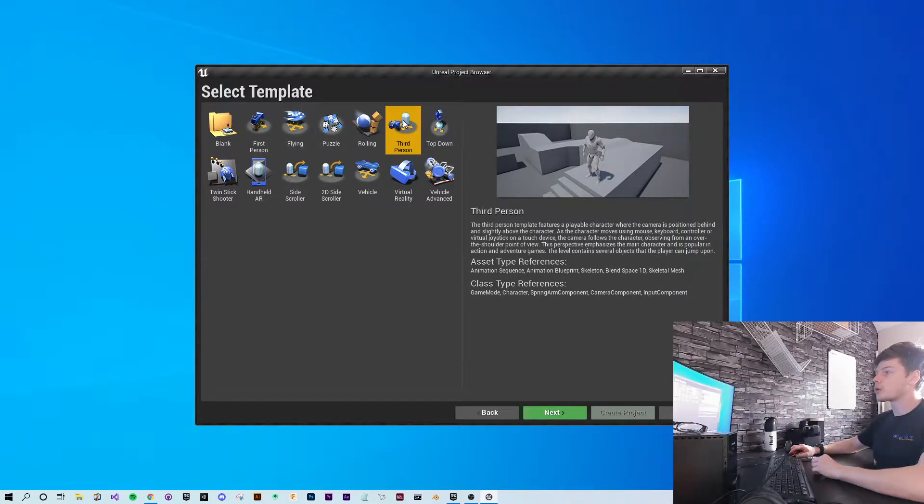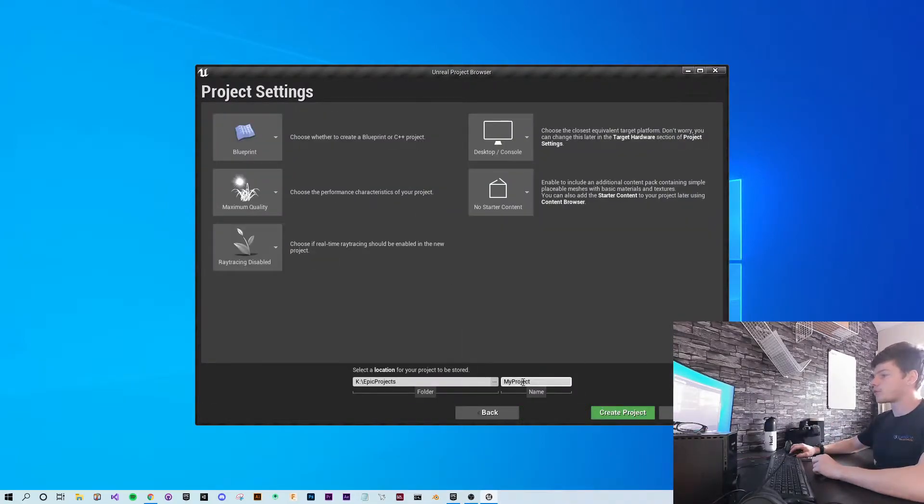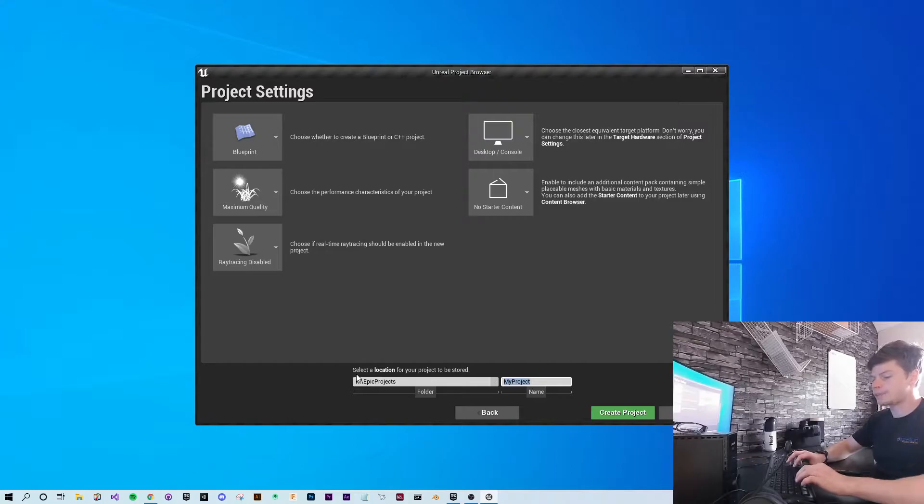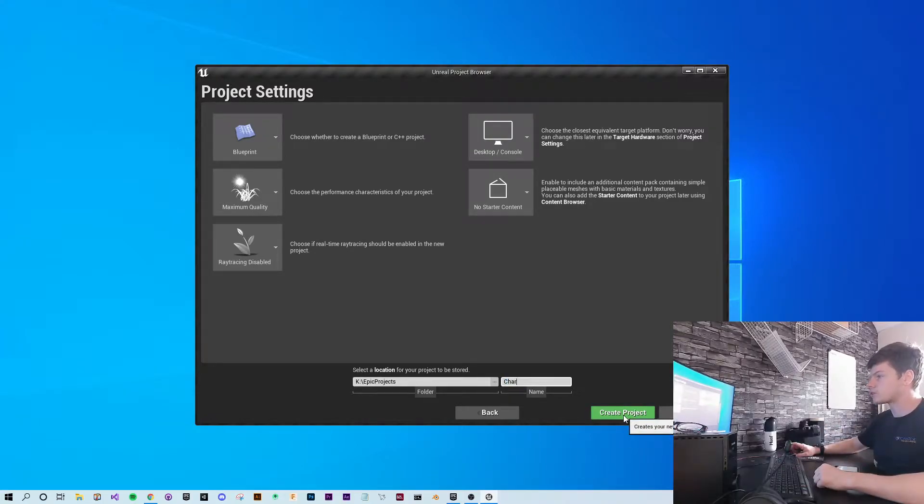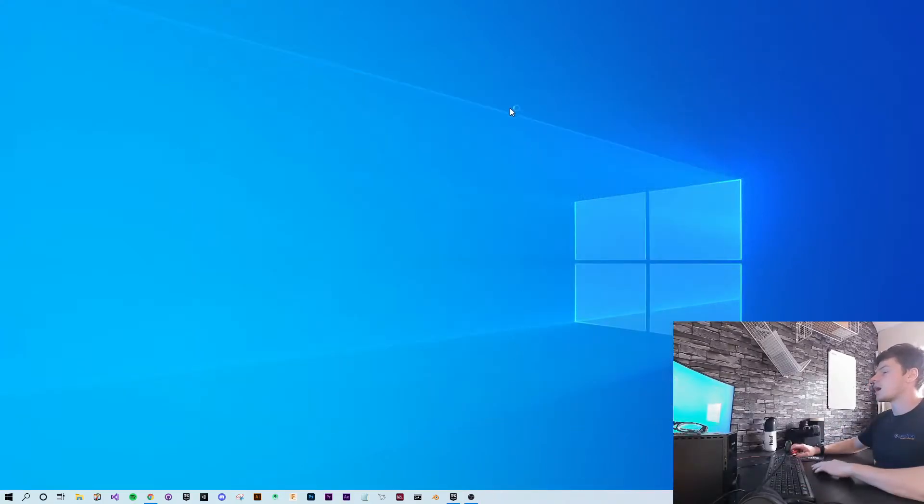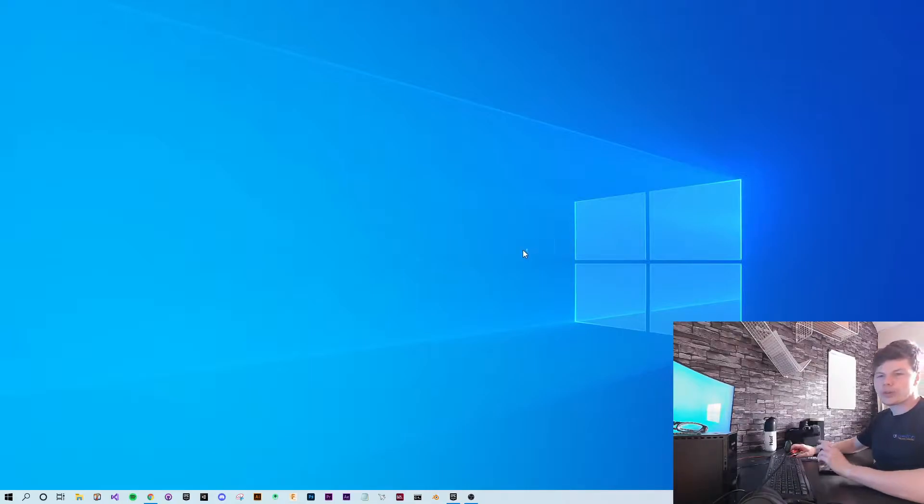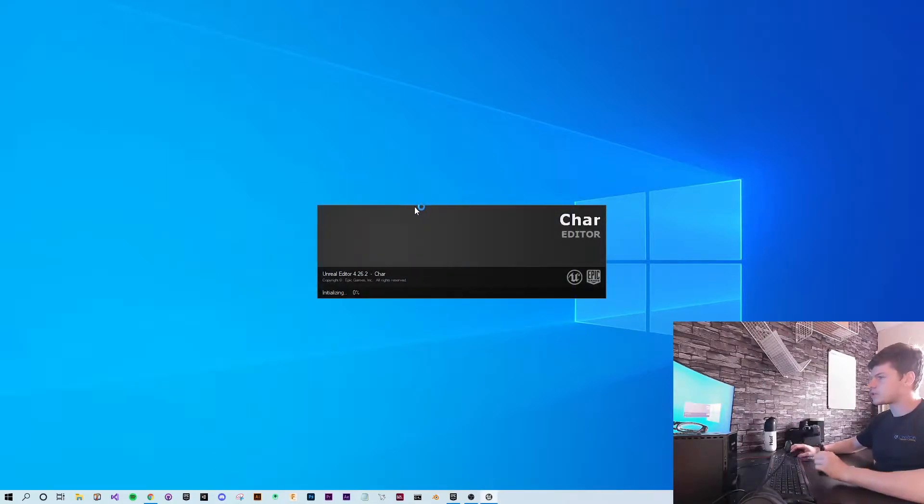So what we're going to do is open up a fresh third person project. I'm going to name this 'char' for character. I'm not going to create it with starter content because it's not necessary for this video.